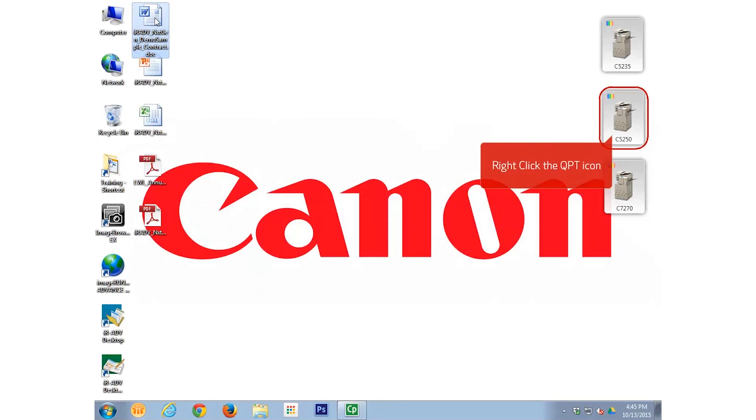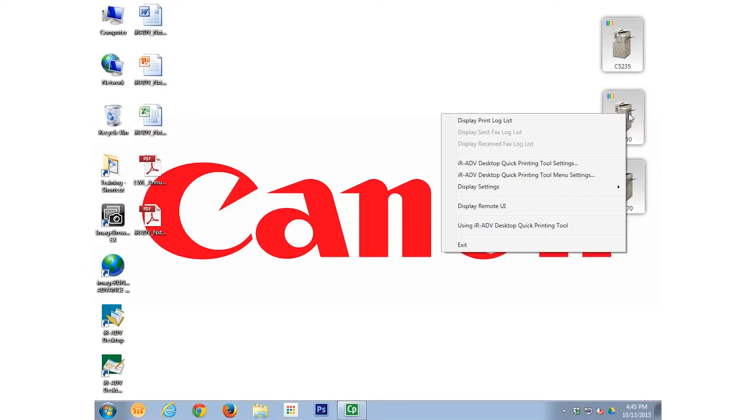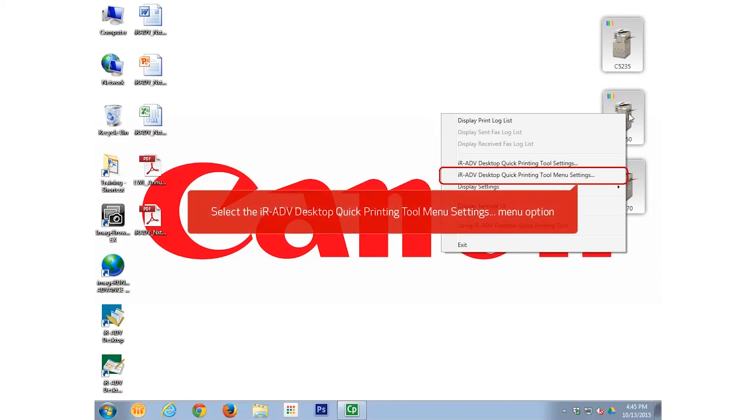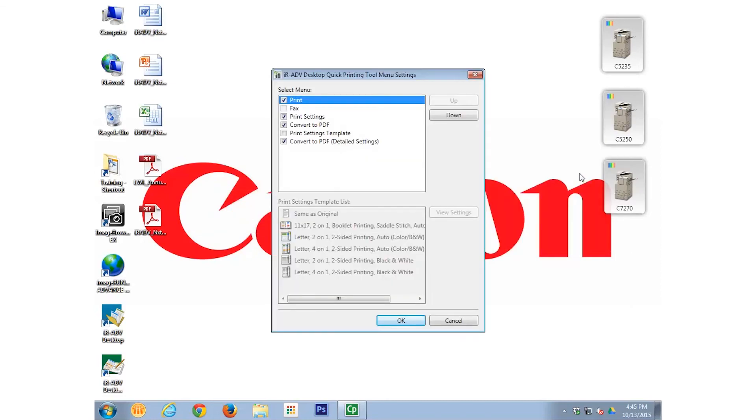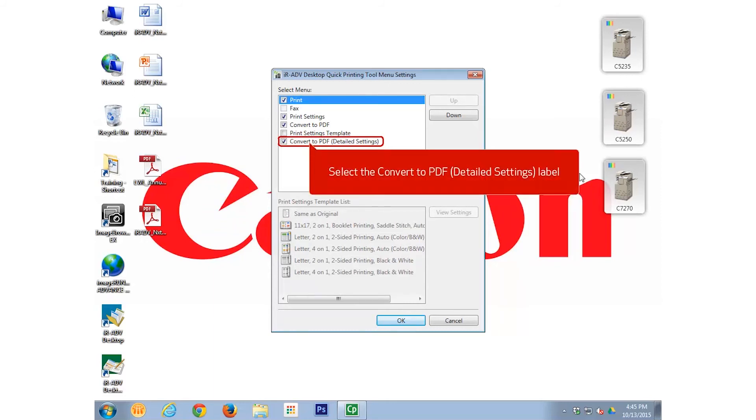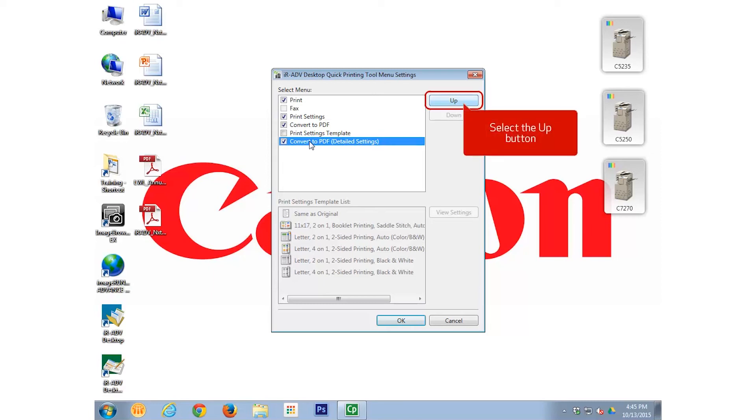Again, right-click the same Quick Printing Tool and from the right-click menu, select the Image Runner Advanced Desktop Quick Printing Tool menu settings option. In the Select menu, select the Convert to PDF Detailed Settings option, not the checkbox though. Notice that the Up button is no longer grayed out. Select the Up button five times to move it to the top of the list of menu items.